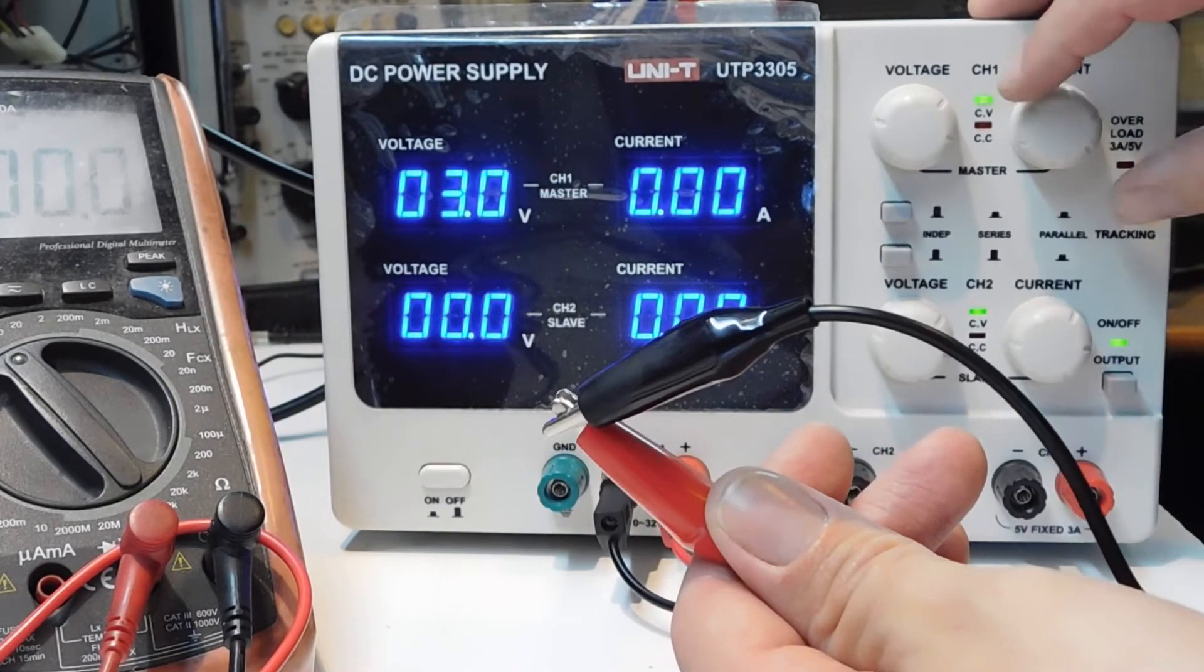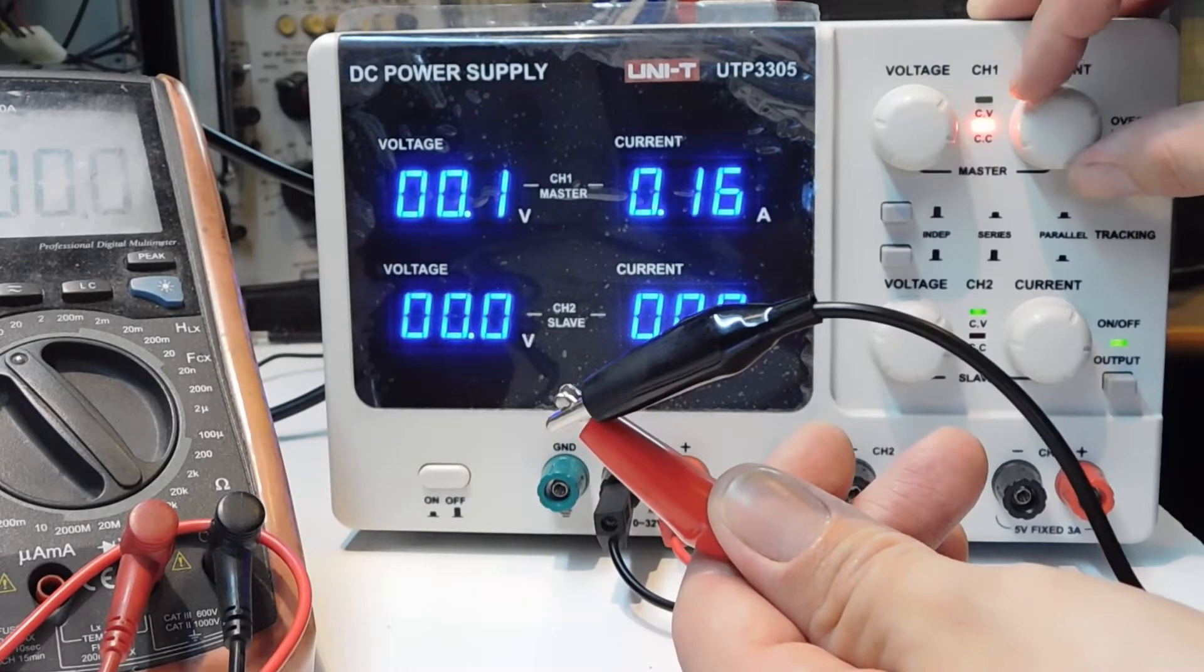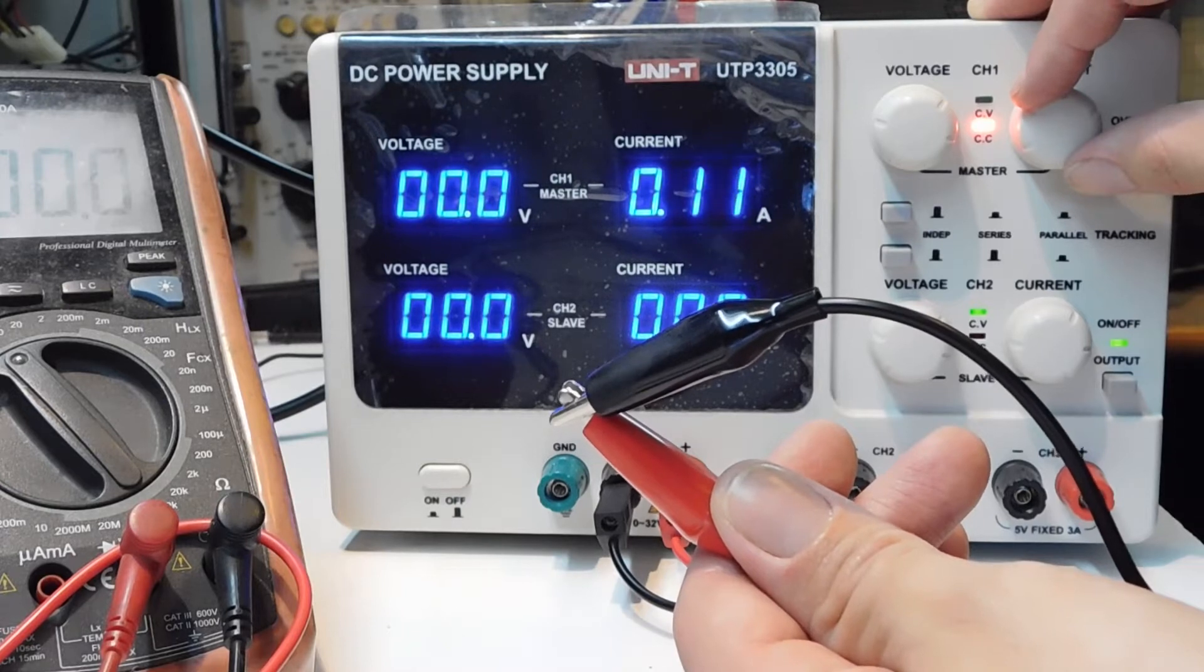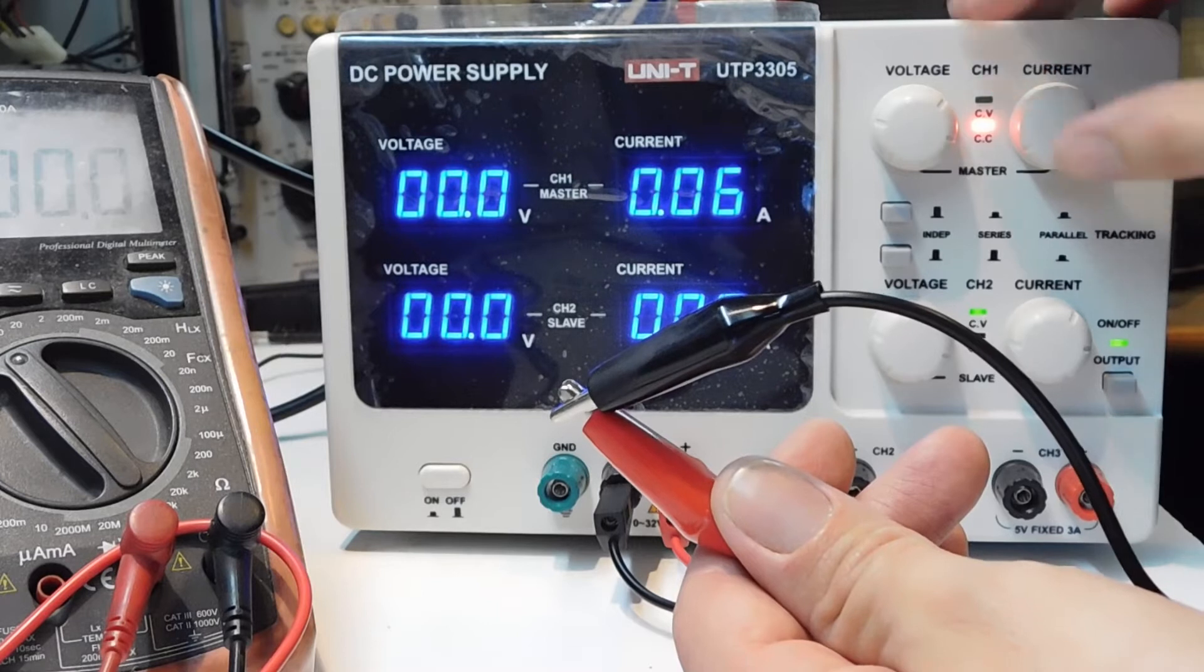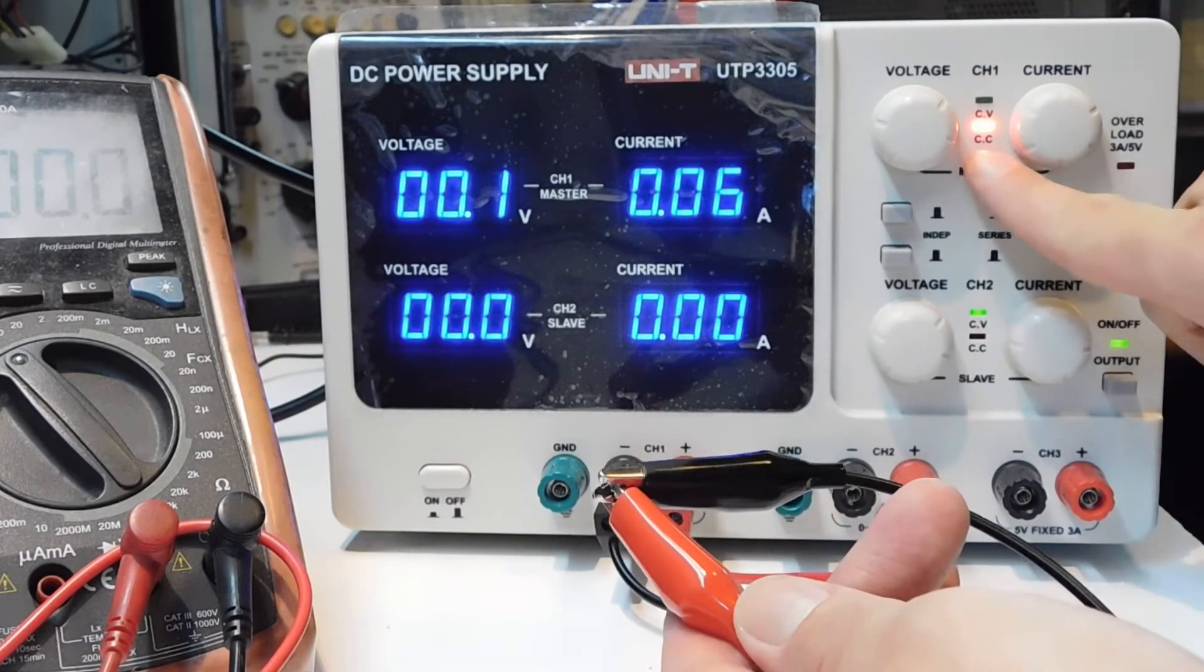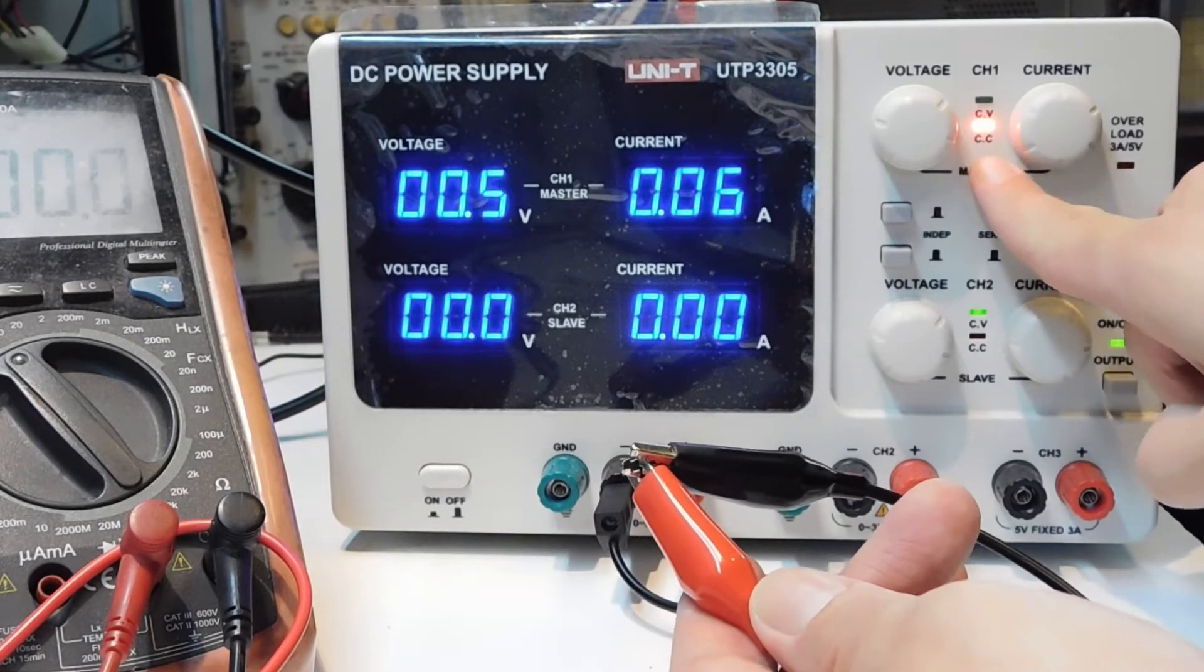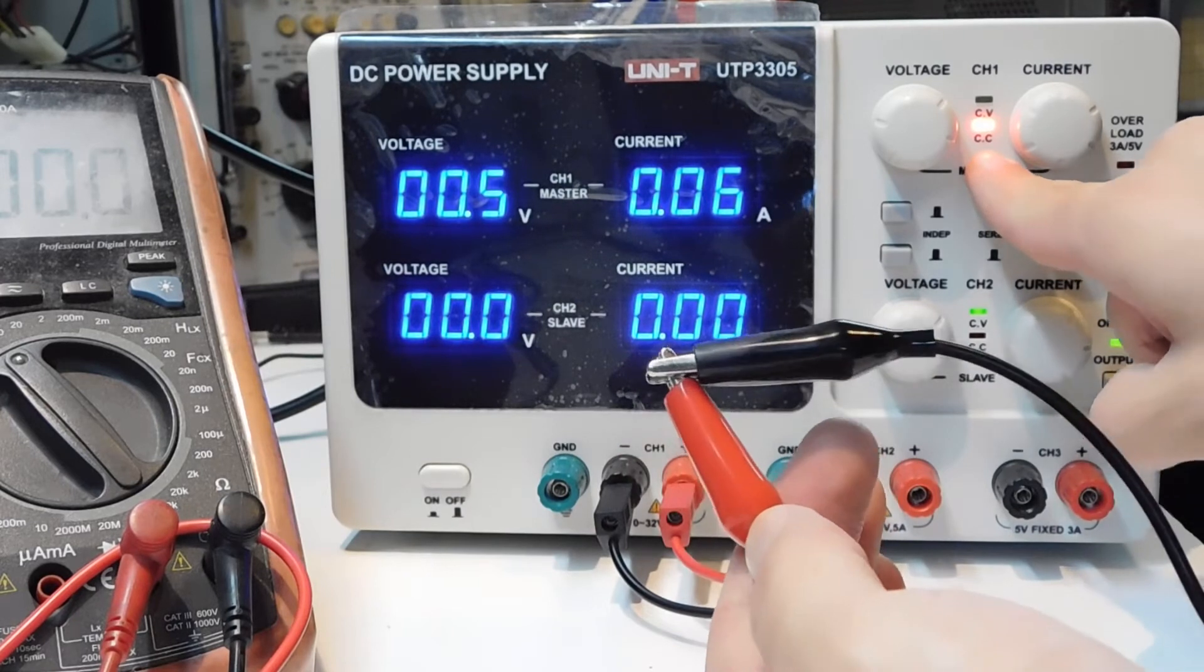I'm going to limit the current to about 4, 5, 6 milliamps. And you will notice, you have seen that this LED that shows or tells us that the limit current is active.